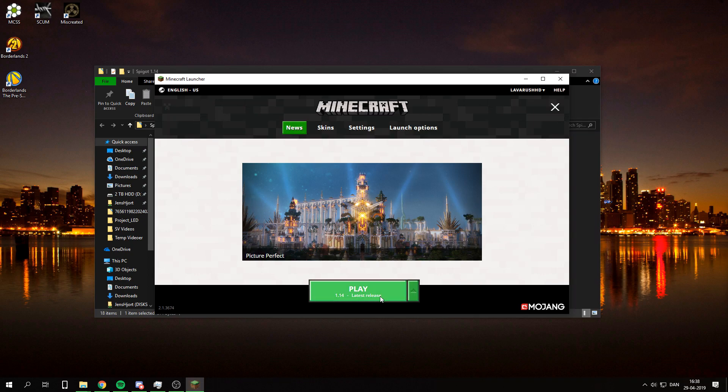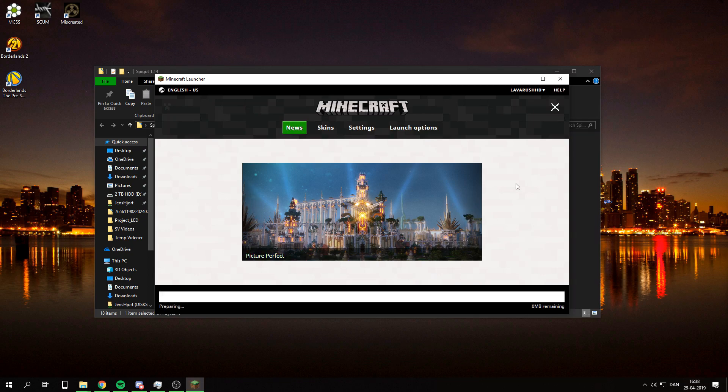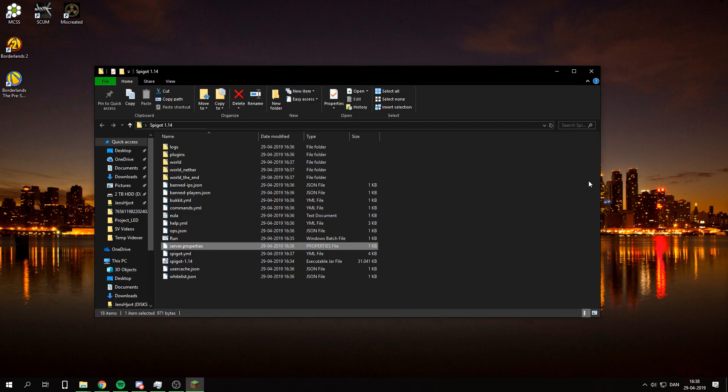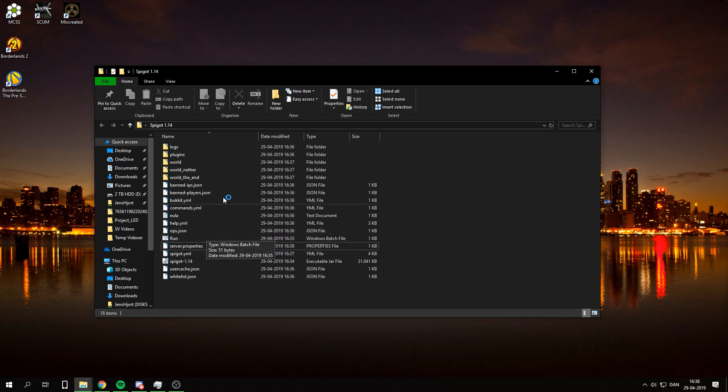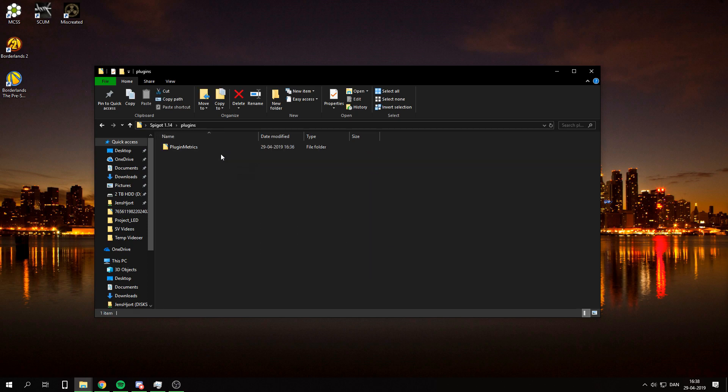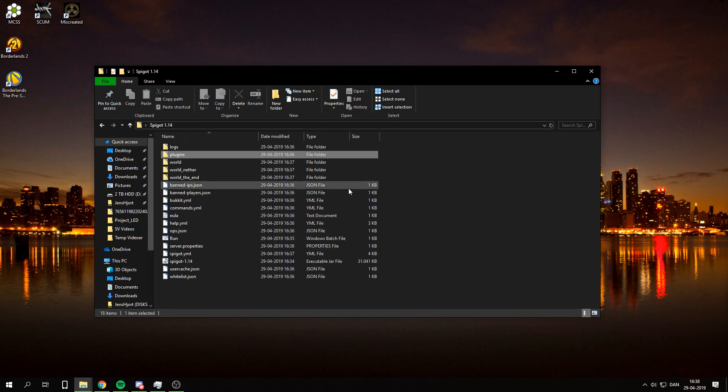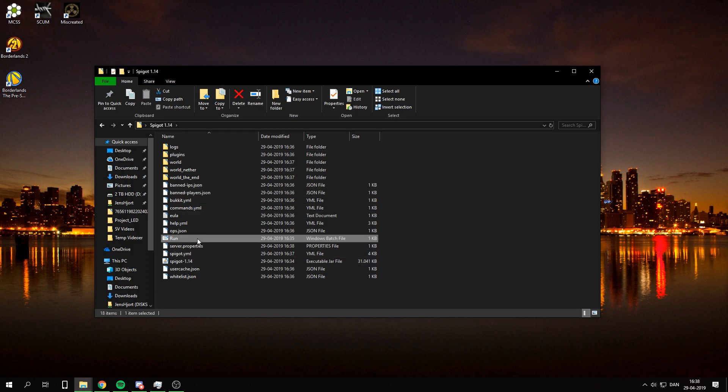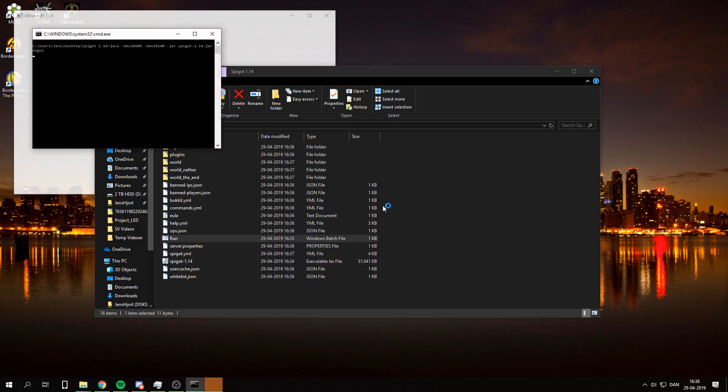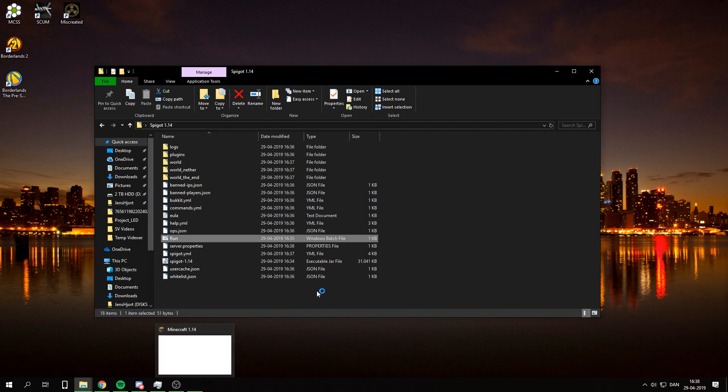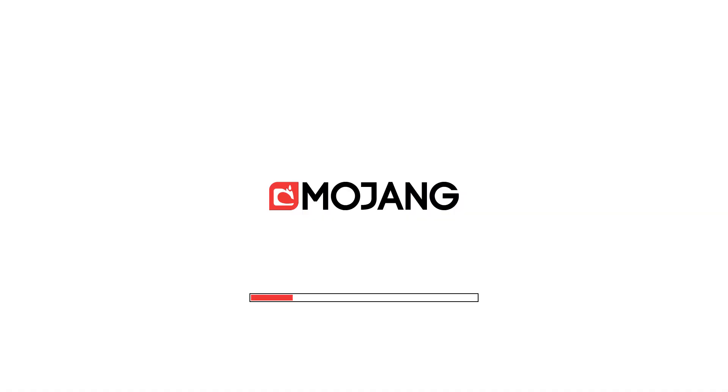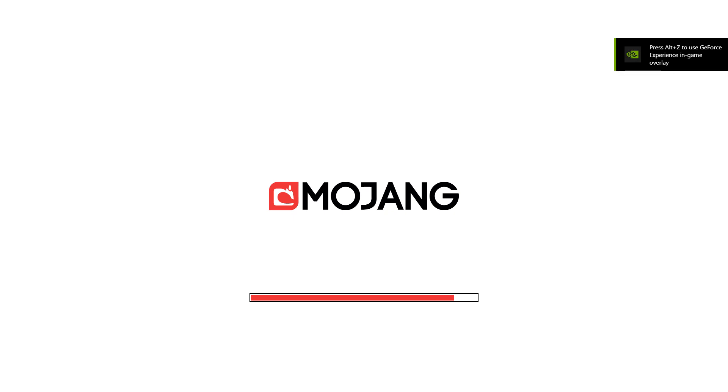I'm just going to open my Minecraft here. And you should actually be able to run all your normal plugins. Like yeah okay so it crashed again. I don't know. I think it should work. Or it's probably still working in the background here.